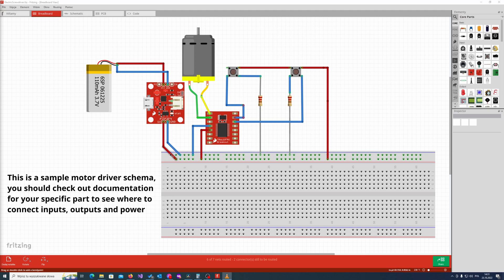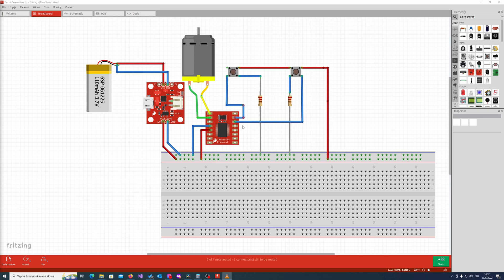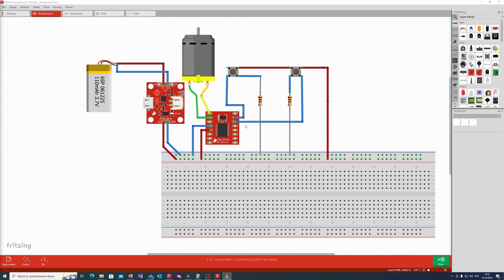The most important thing is how we connect buttons to the input of the motor driver, because those two inputs work the following way. If both are low level, the motor is not rotating. When the first one is high level and the second one is low level, then the motor is rotating in one direction. And when we reverse this connection, so the second one is high level and the first one is low level, then the motor is rotating in the other direction.